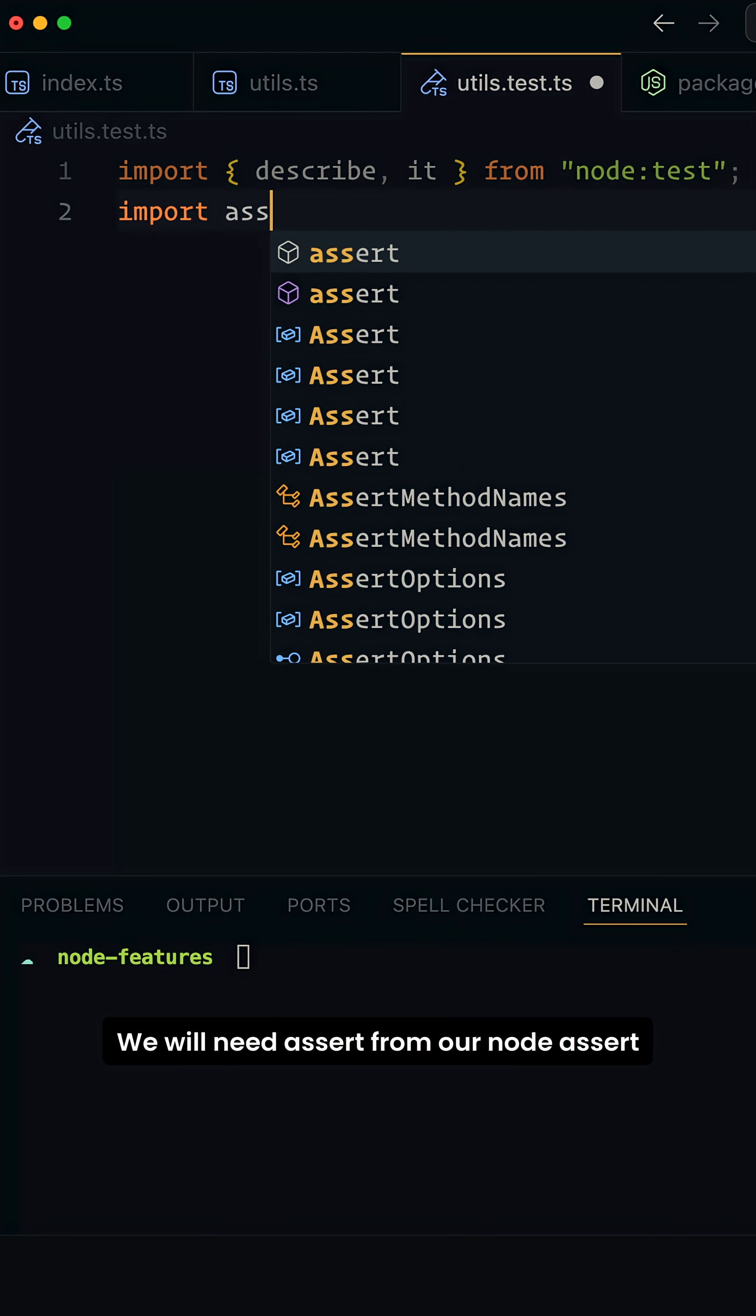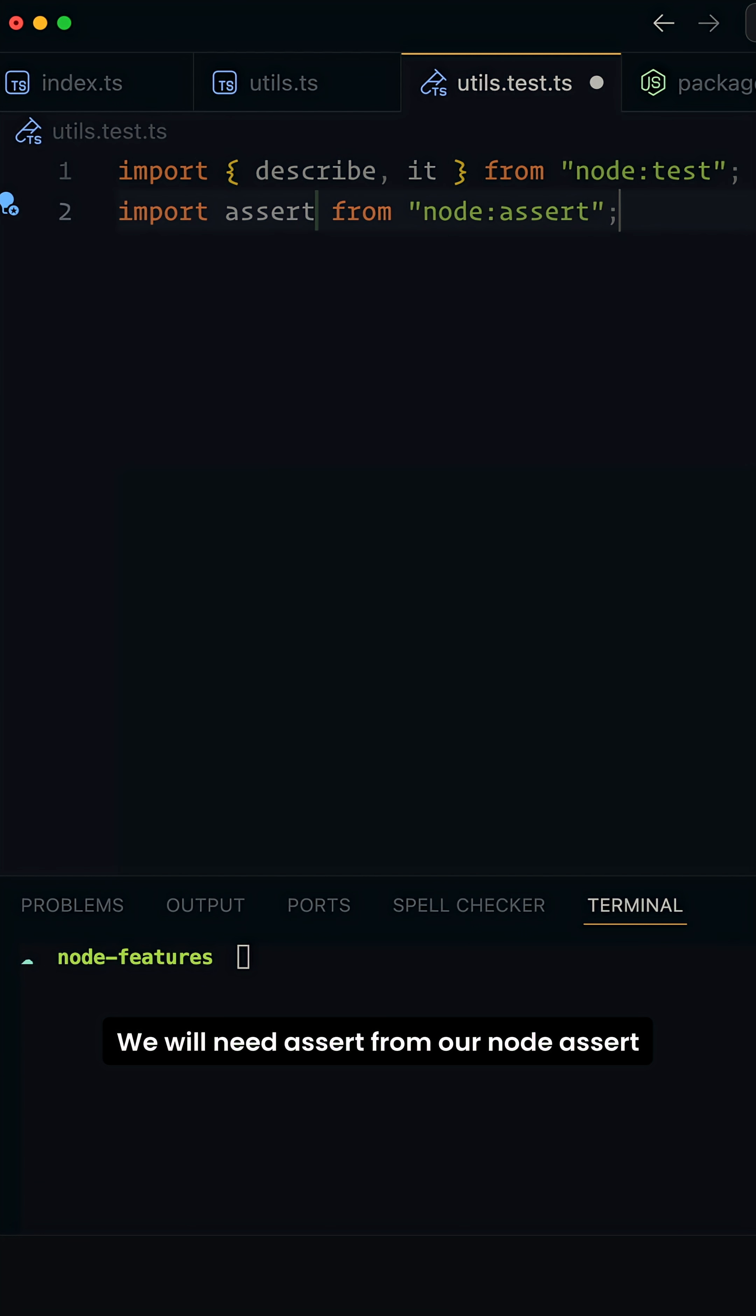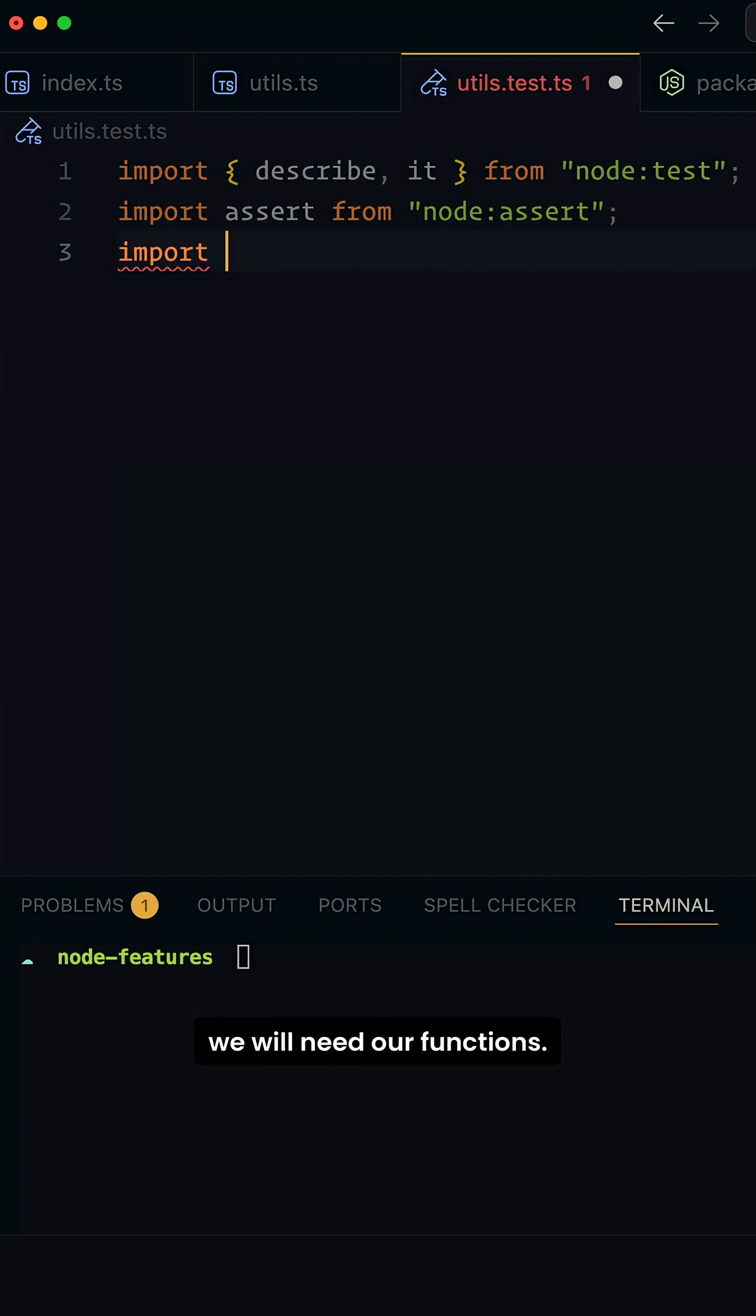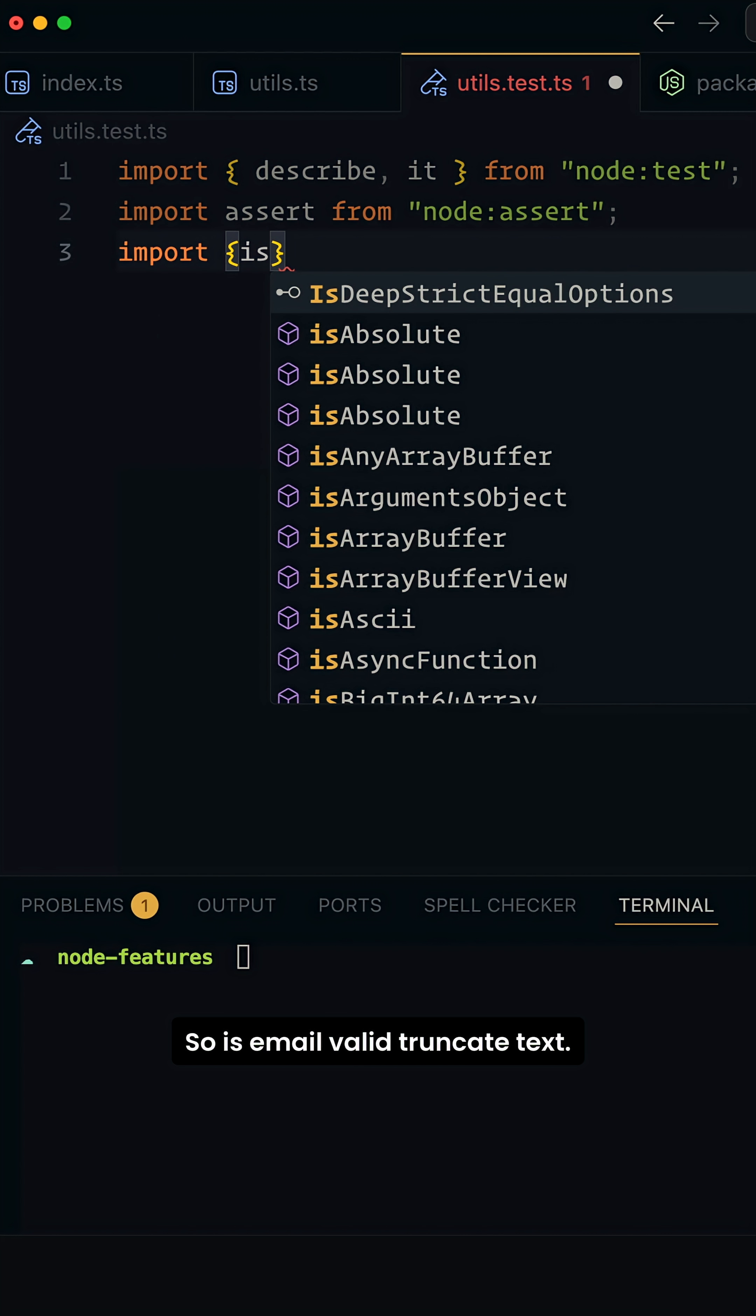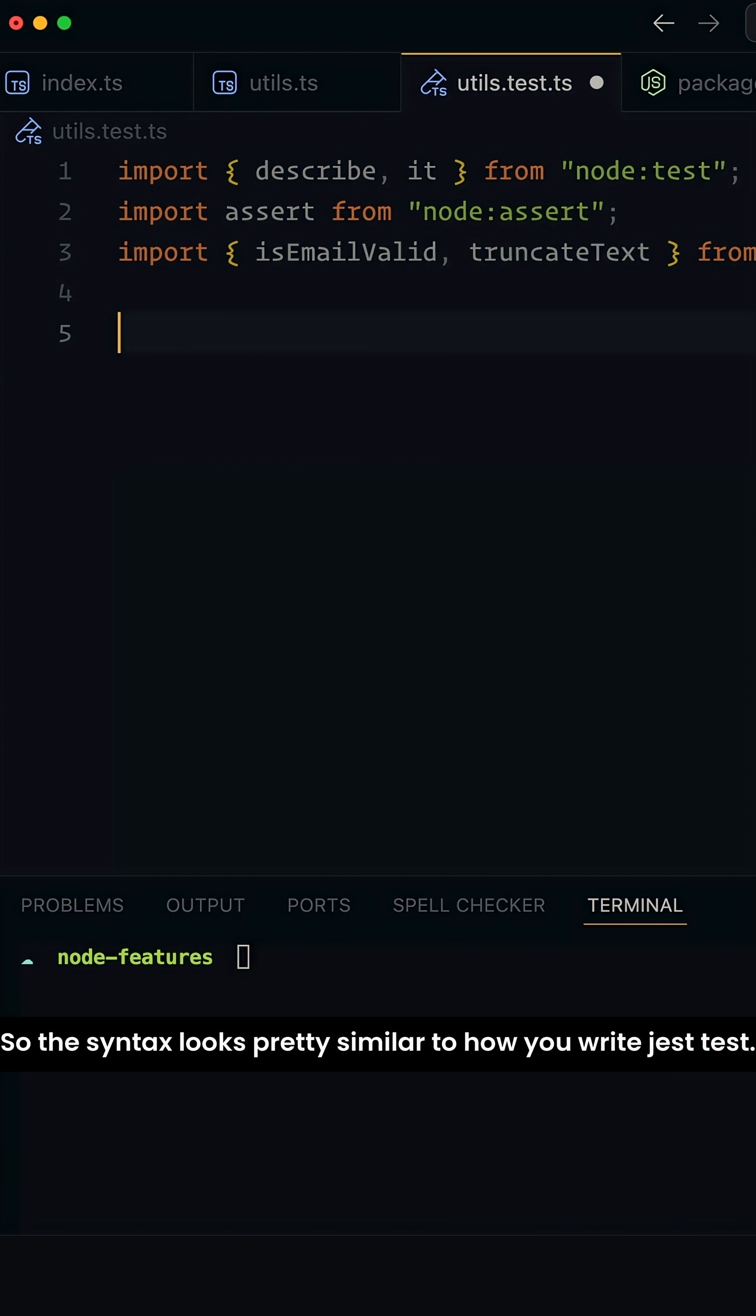We will need assert from our node:assert. We will need our functions, so isEmailValid, truncateText.